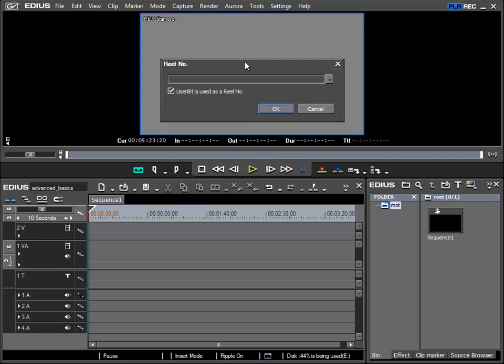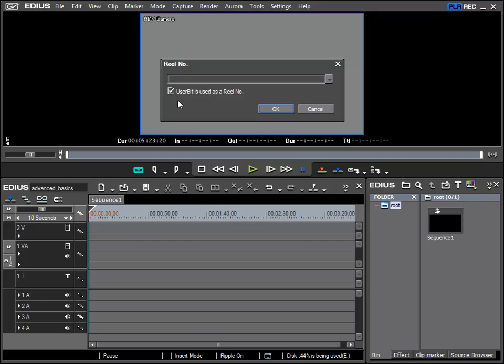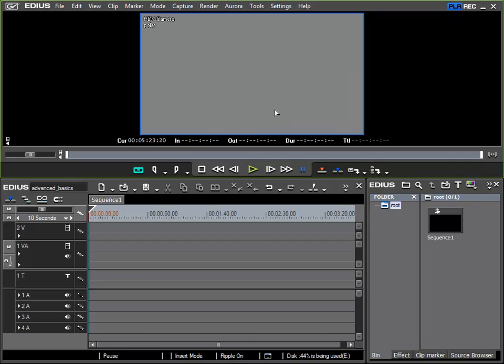And now we are confronted with the reel number dialog window. We didn't cover this in our basic tutorial, but we can now. This tape number is not required. However, I can if I wish deselect this user bit check mark and give the tape a name. We will see the advantage of this later on. In this case, Polar, and confirm with OK.